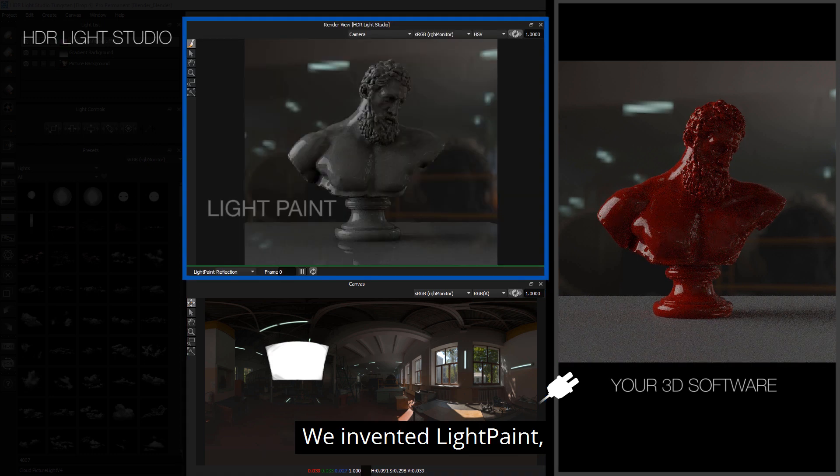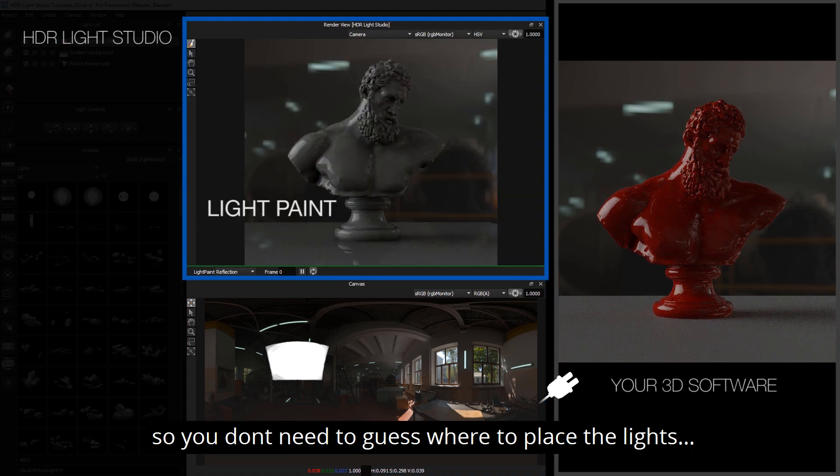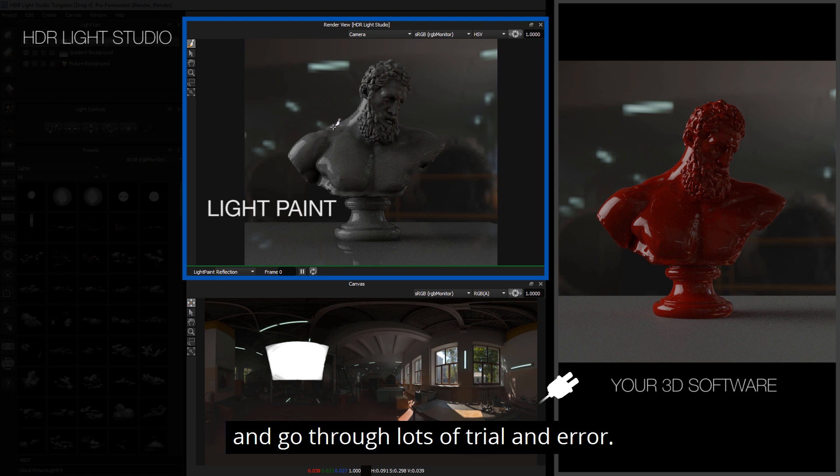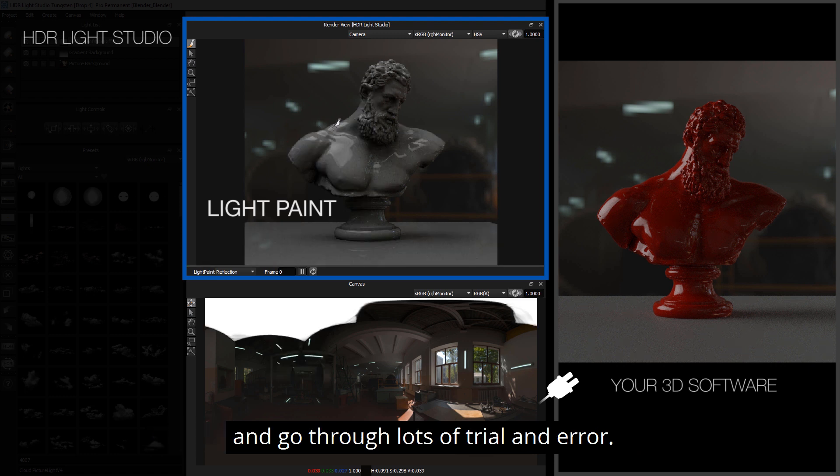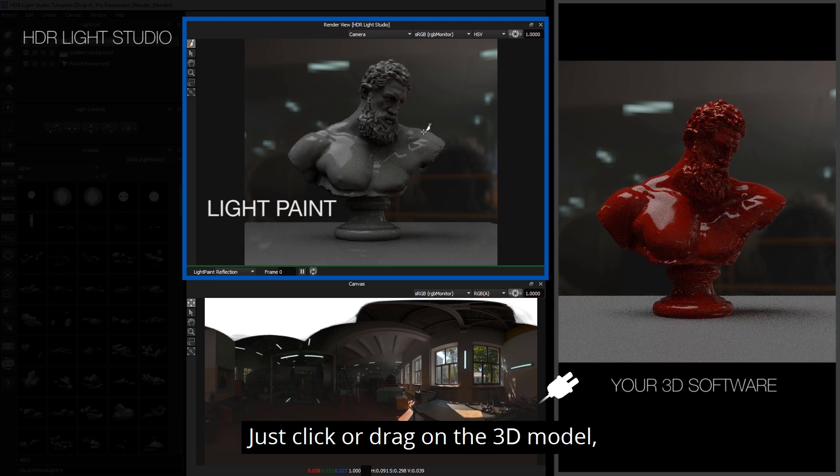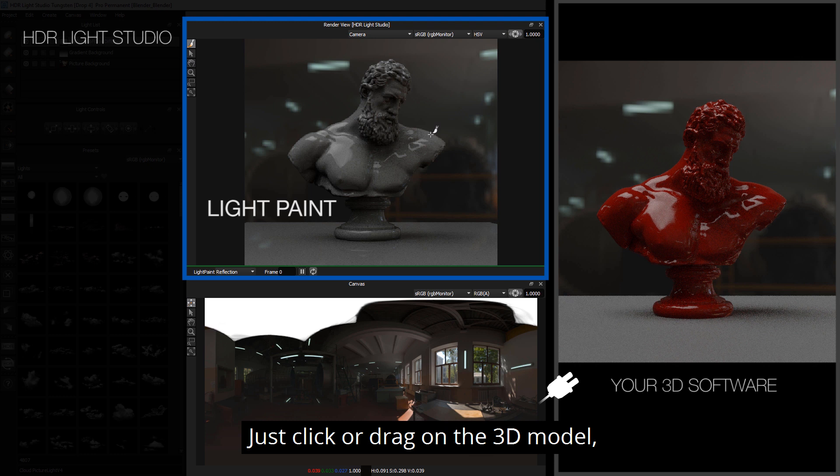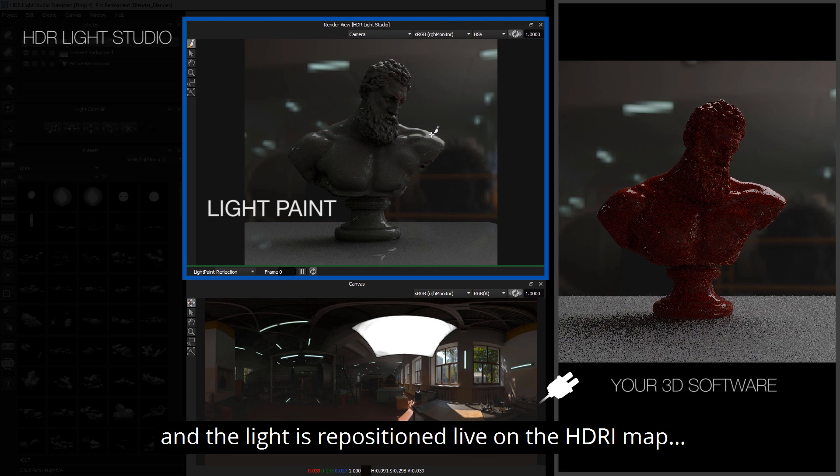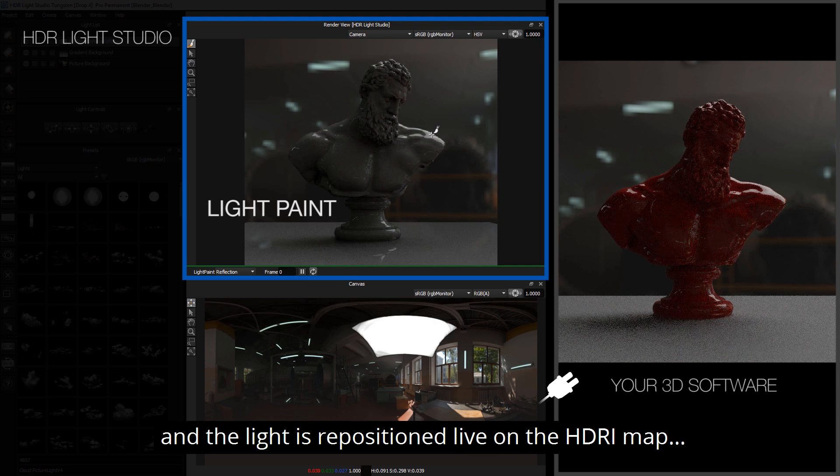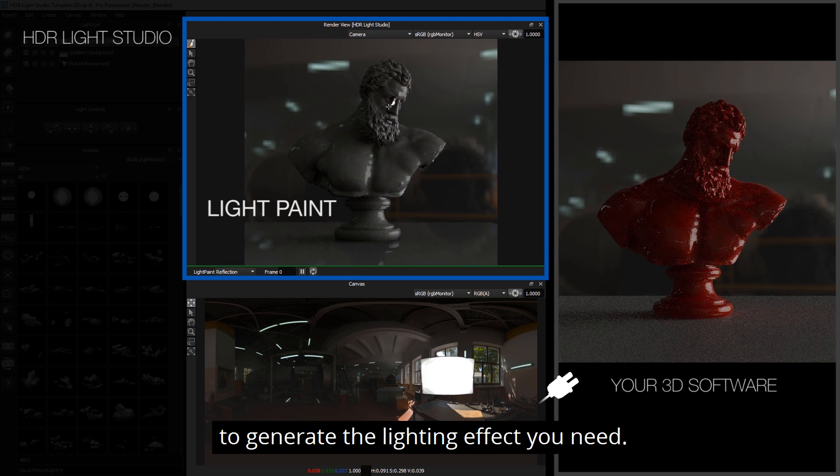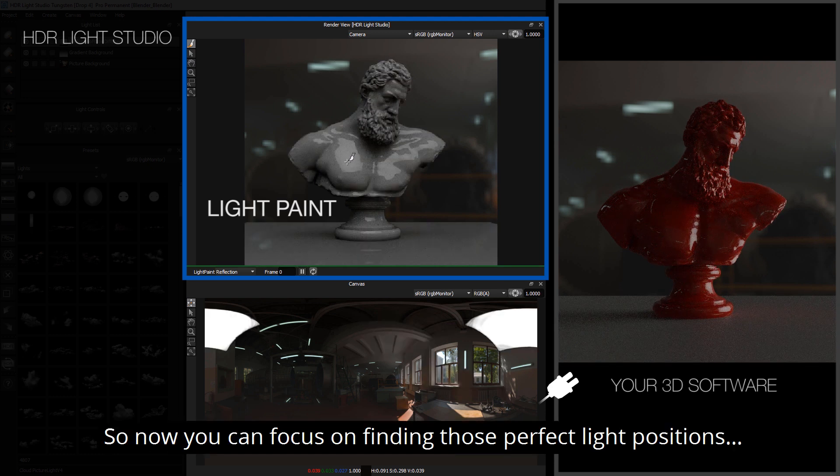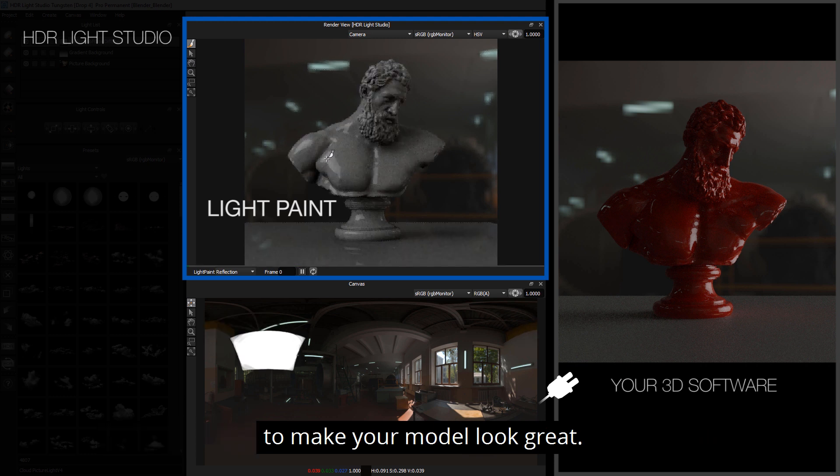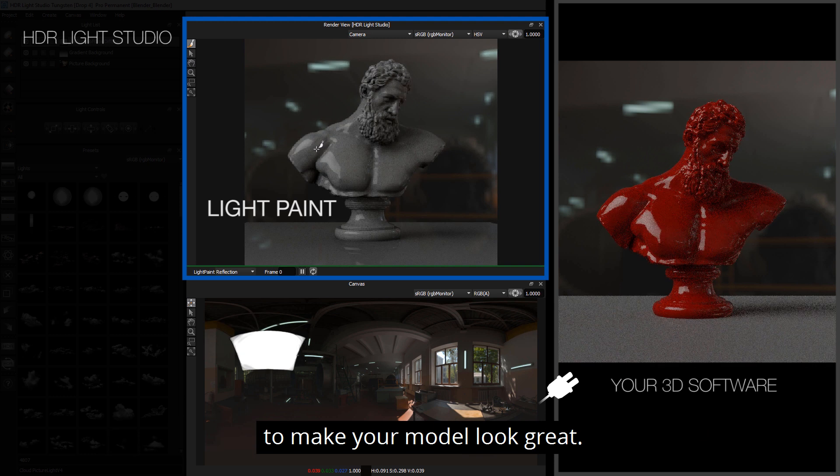So we invented Light Paint so you don't need to guess where to put the lights and go through all that trial and error. Just click or drag on the 3D model and the light is repositioned live on the HDRI map to generate the effect you need. So now you can focus on finding those perfect light positions to make your model look great.